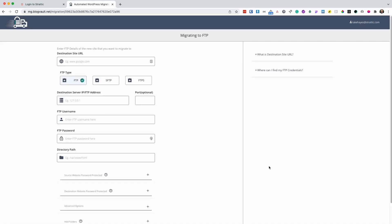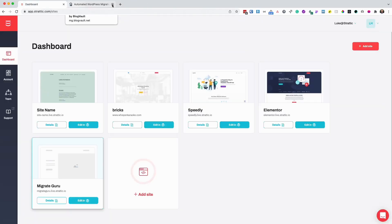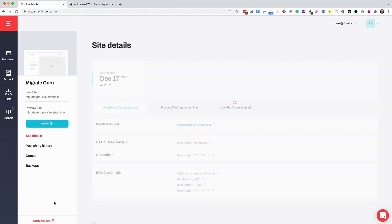On this screen, we'll enter the destination server details, which can be found within the Stratik dashboard. From the Stratik dashboard, I'm going to click edit in WordPress. This will open up the site's container and ensure that it's online, ready for me to migrate the website over to it. Then I'm going to click details.